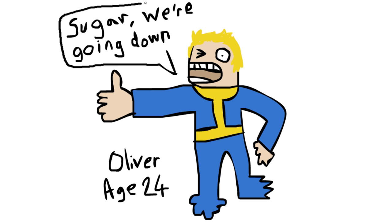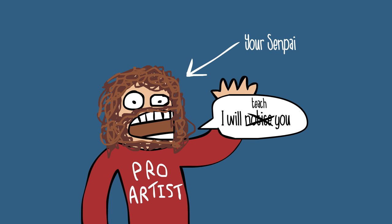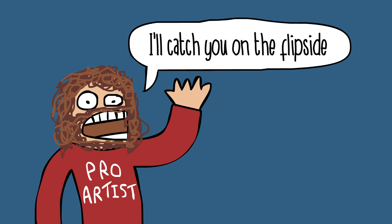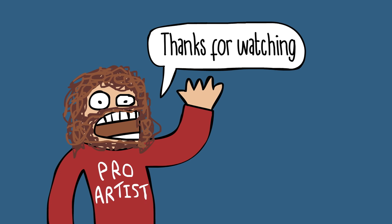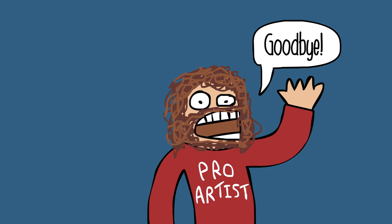So please leave a comment if there's anything that you are struggling to draw. And I, your senpai, will teach you. I'll catch you on the flip side. Thanks for watching. Goodbye.